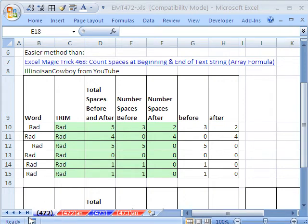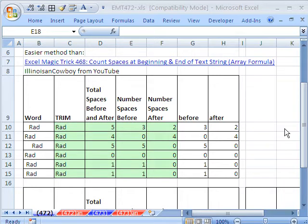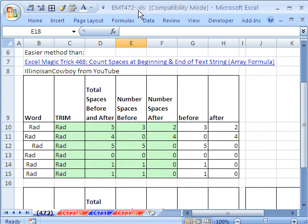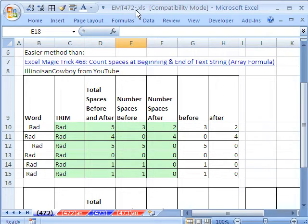Welcome to Excel Magic Trick number 472. If you want to download this workbook and follow along, click on my YouTube channel and click on my college website link, and you can download the workbook Excel Magic Trick 472 to 473.